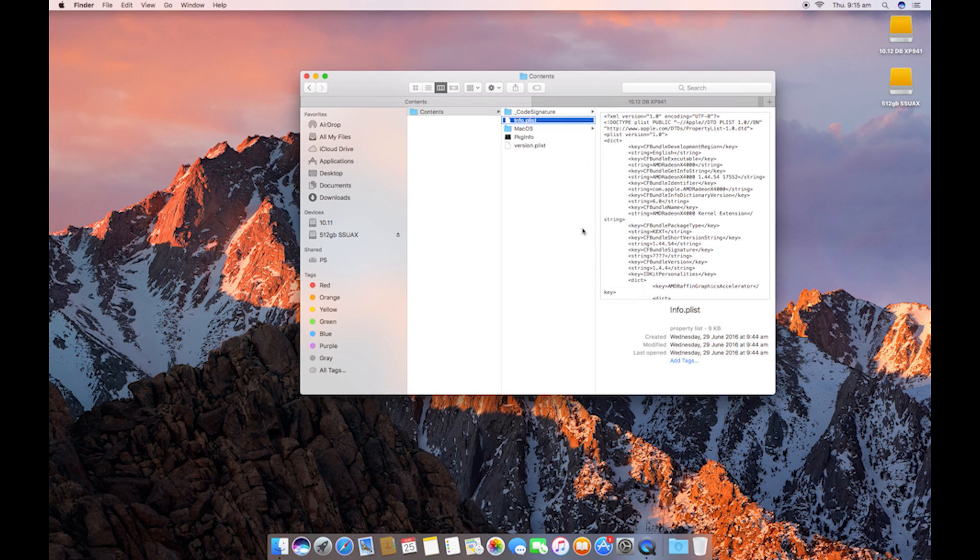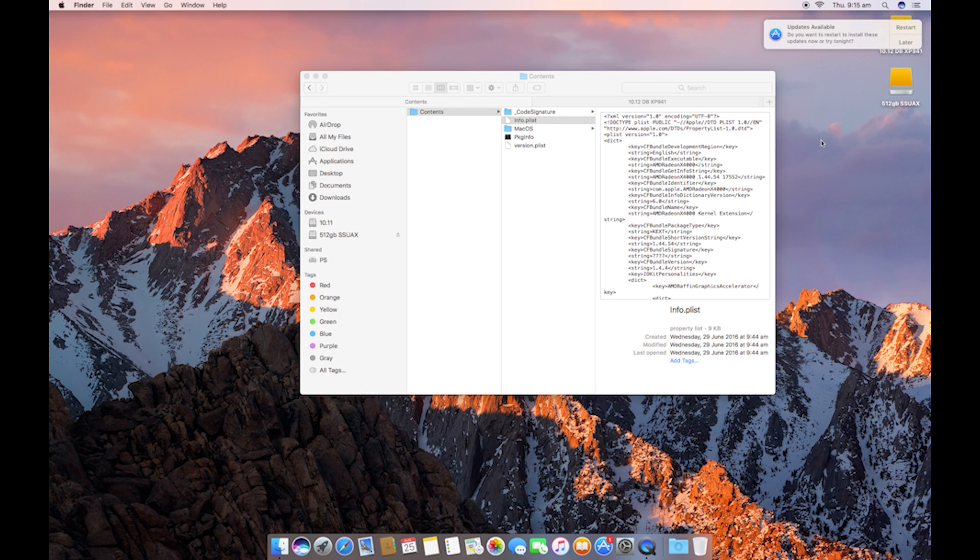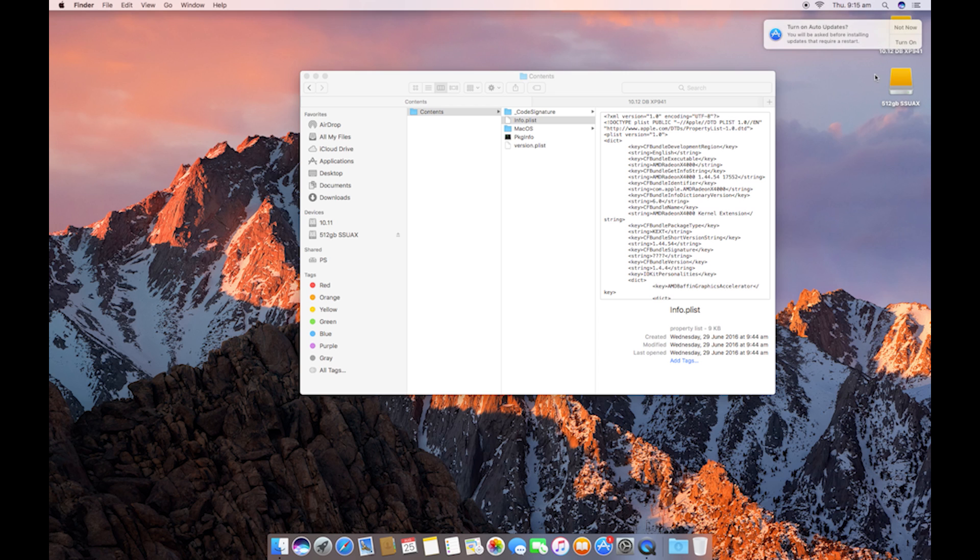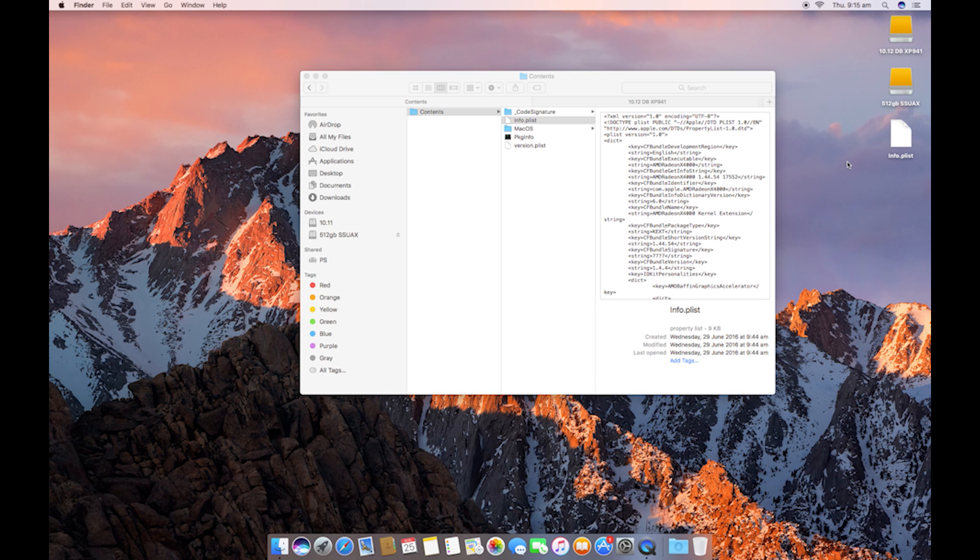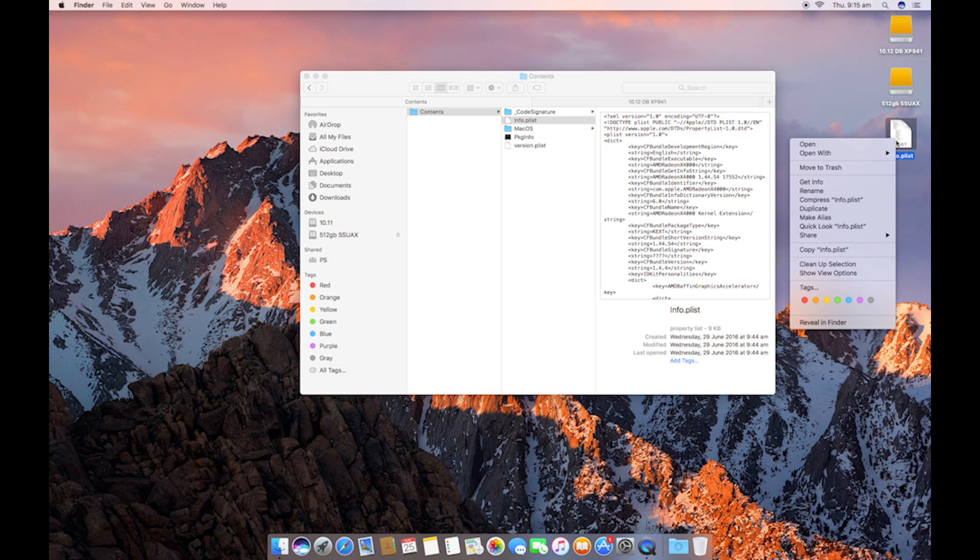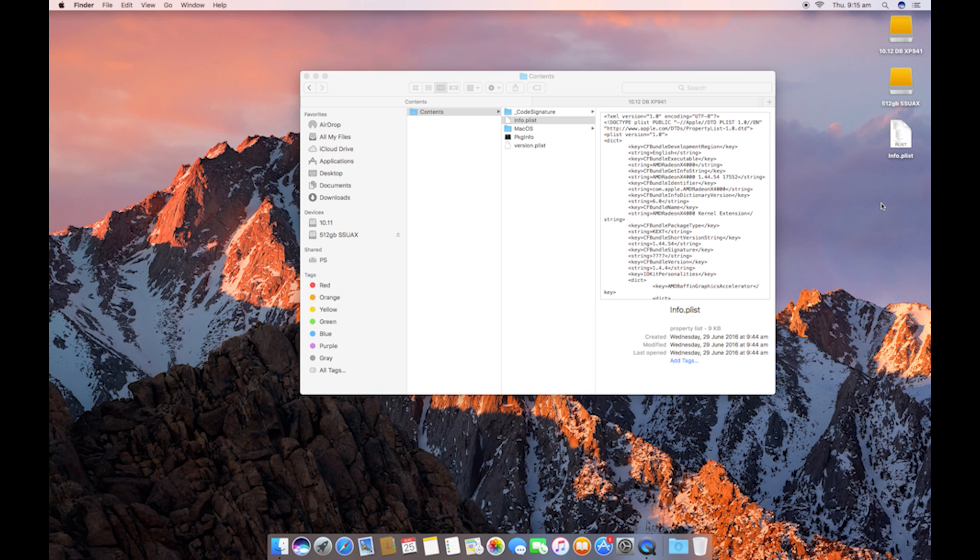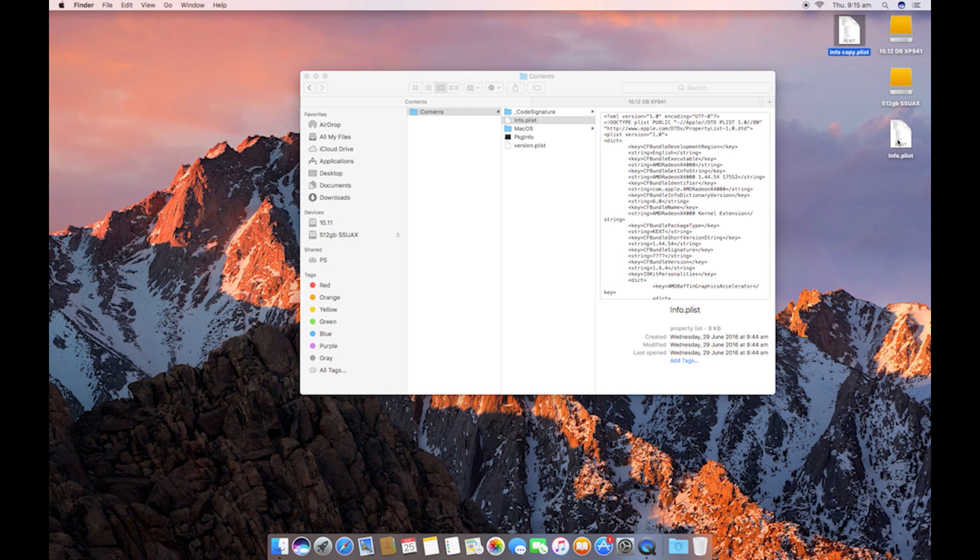You're going to want to copy the PLIST, paste it on your desktop. You're going to want to duplicate this. And we're going to keep the original on the desktop, just in case.